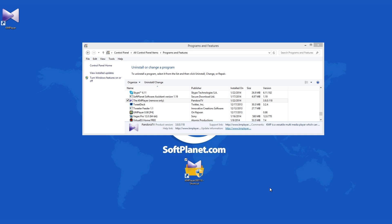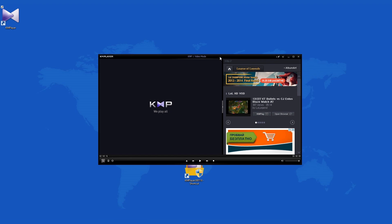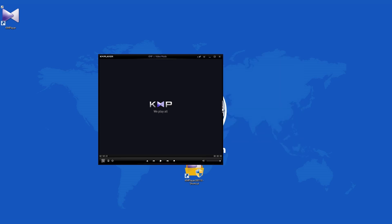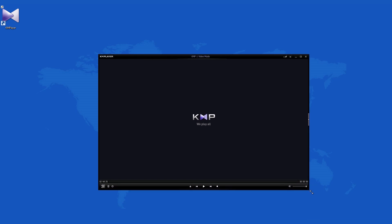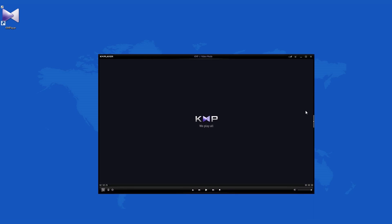KM Player 3 is a handy multimedia player. This software has been around for a long time, which has allowed it to evolve in numerous ways, turning it into a rather respectable player. The latest version takes this software one step further by adding a few more features,